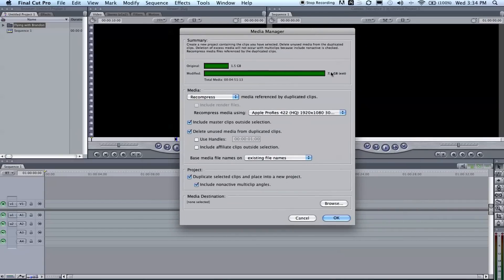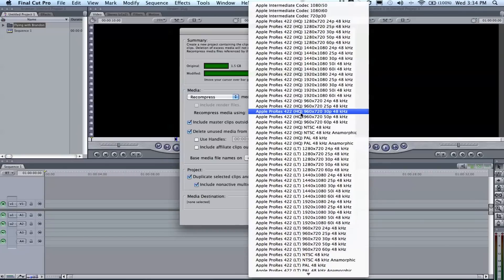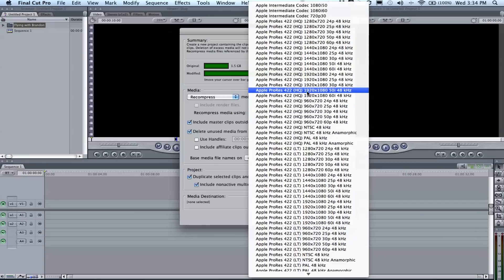You're much more of a professional editor by converting your footage to this. It makes it easier in the long run, it's just better. We're in Media Manager right here. It tells you your original file size and the modified. Converting to ProRes will make a massive difference because it is somewhat uncompressed, so it will be large file size. Make sure you have room.